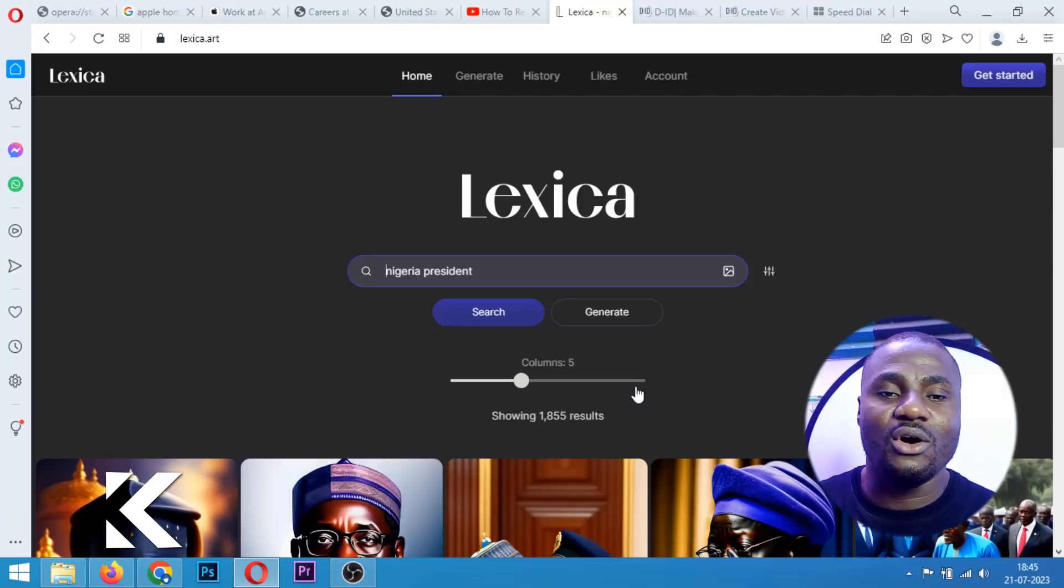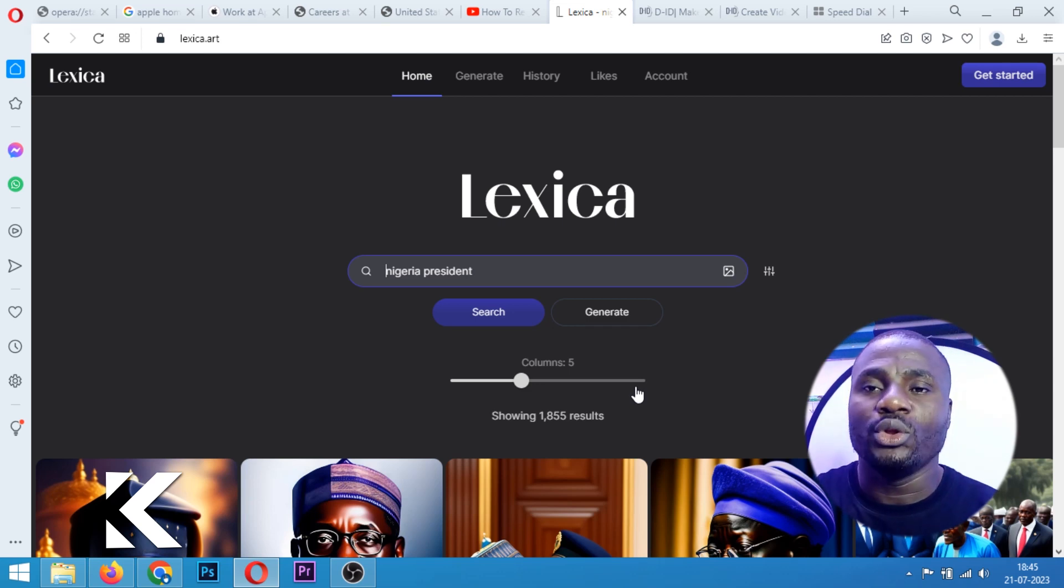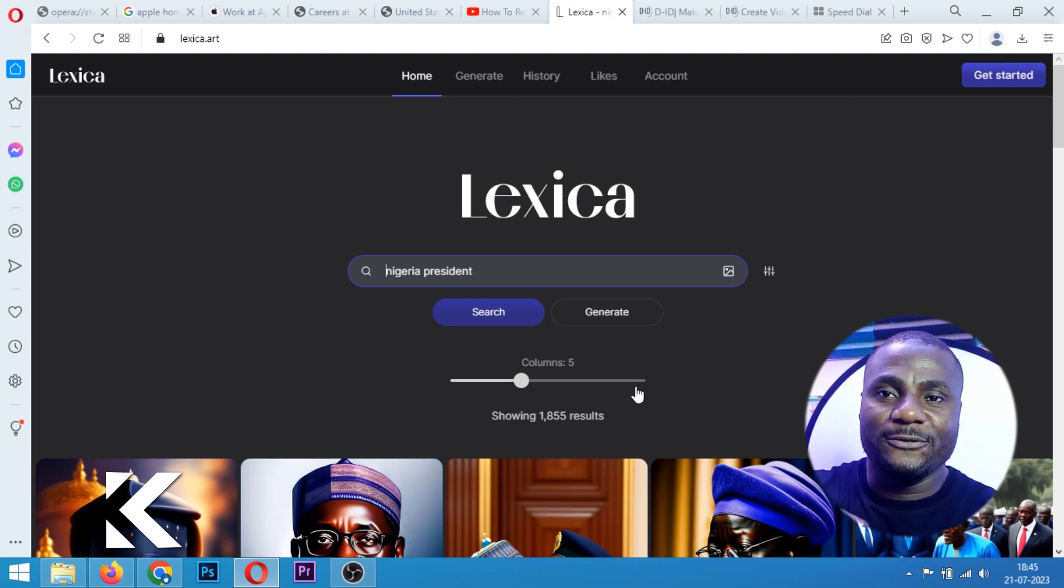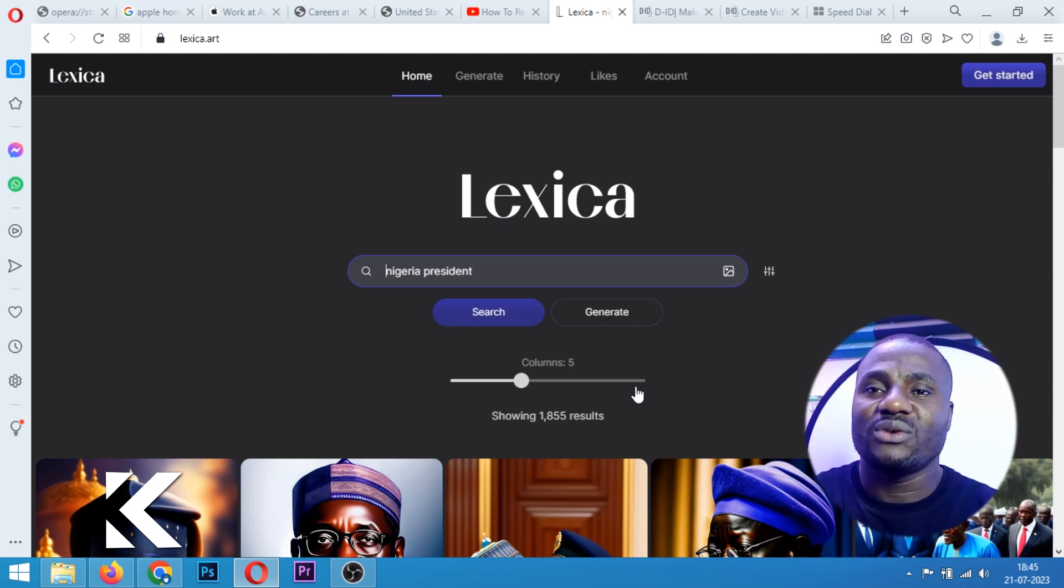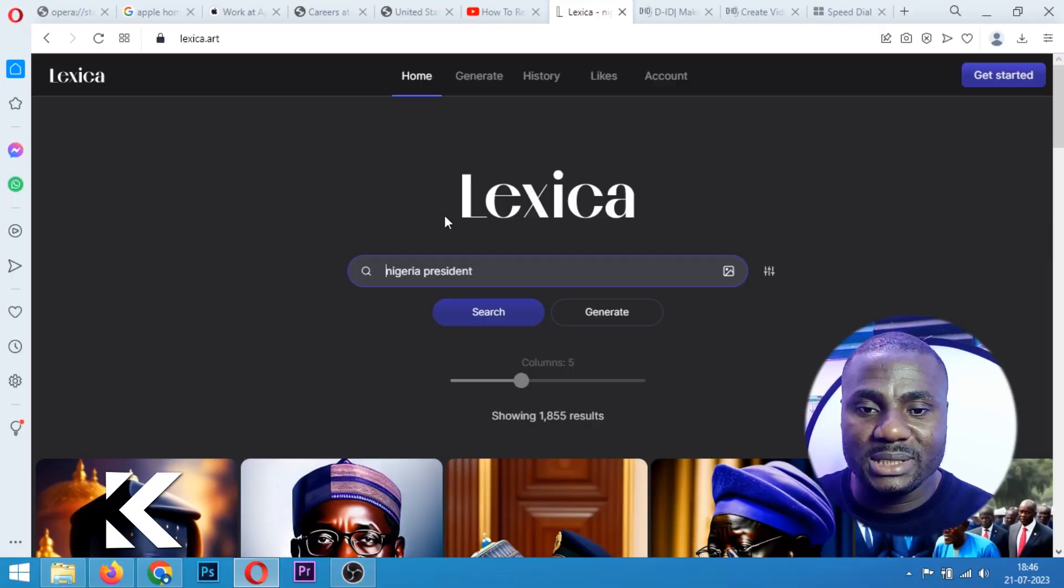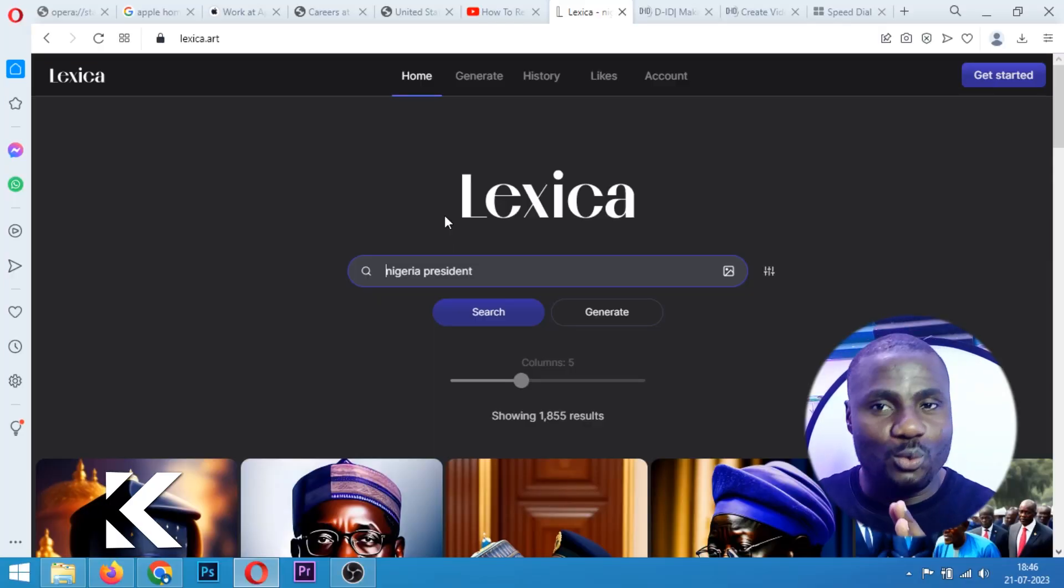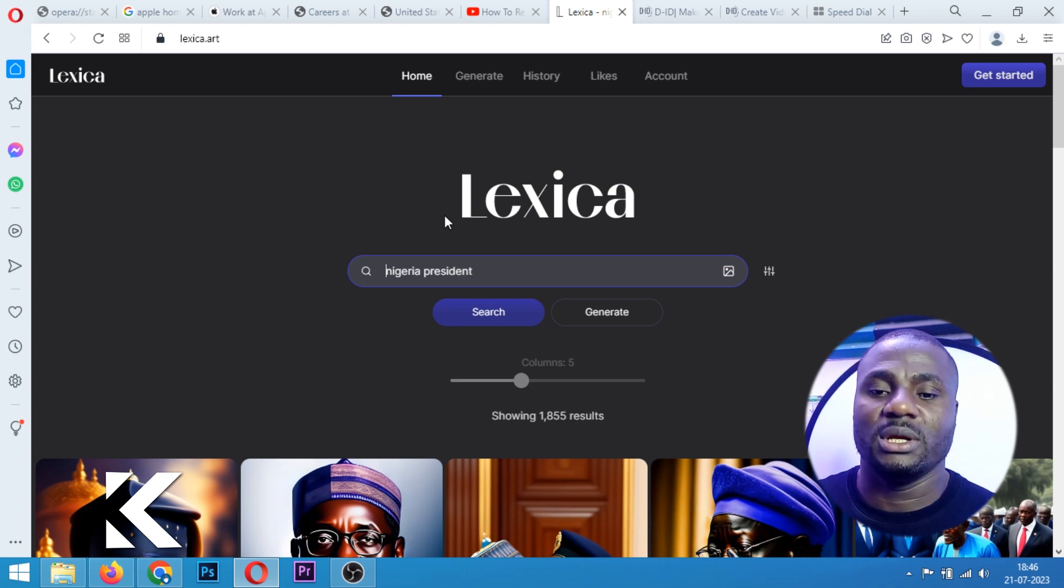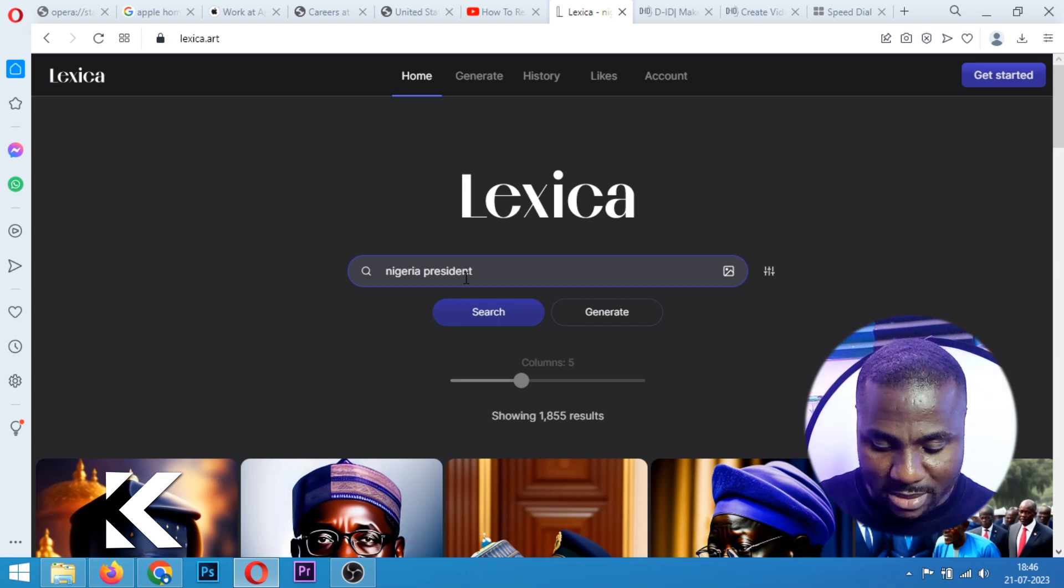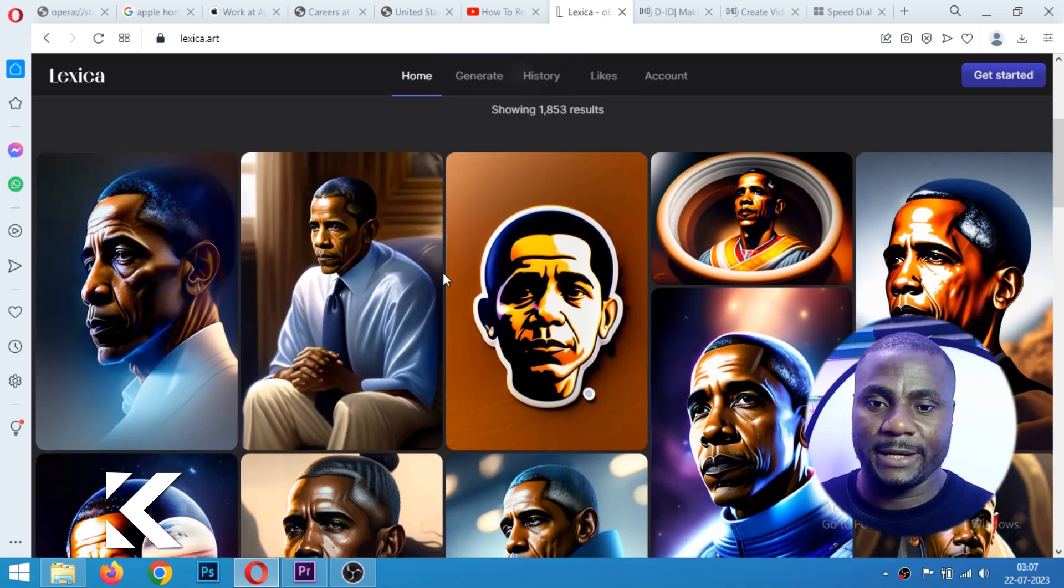You have to come to this software called lexica.art to look for an art photo that you can use for your video. This is a paid software, but we are not going to pay for the purpose of this training. Come to this search button and search for any photo you want to use. Let me type Obama. So I'm going to search for Obama right here.